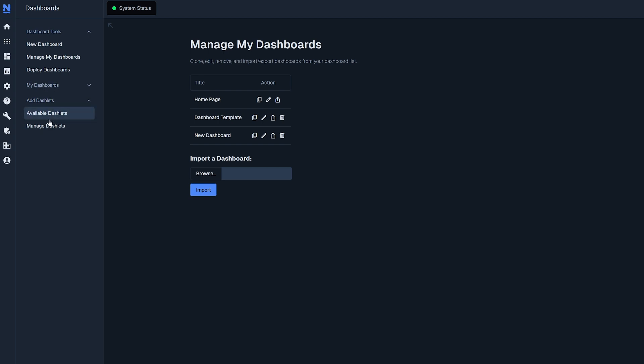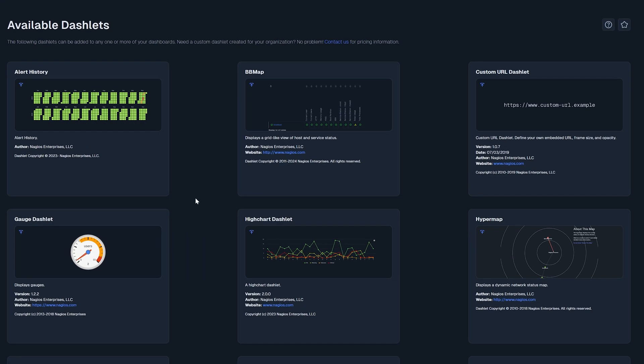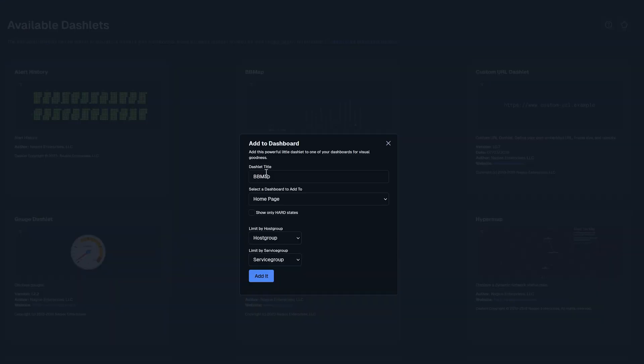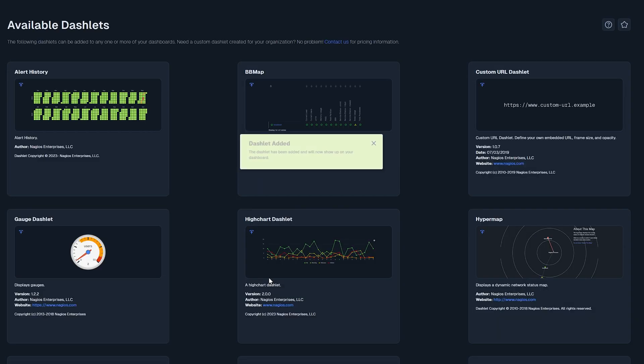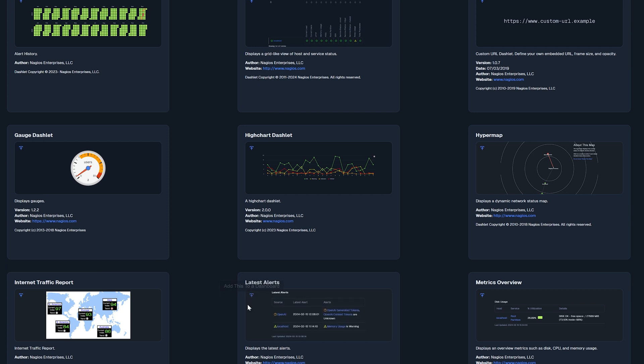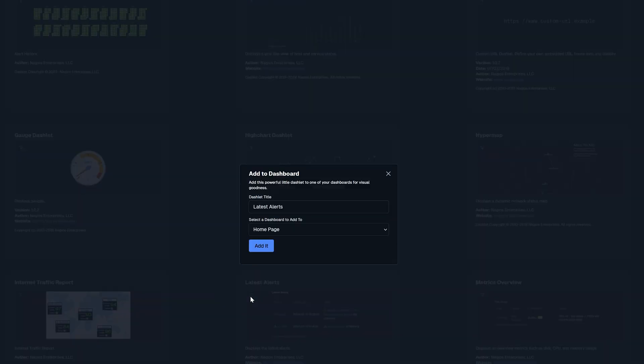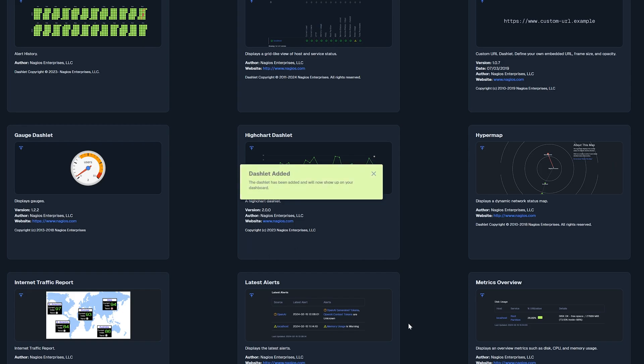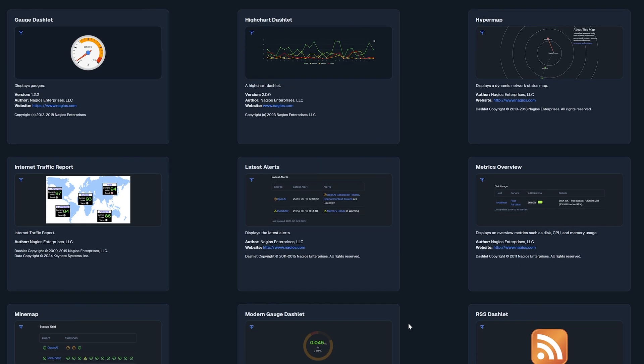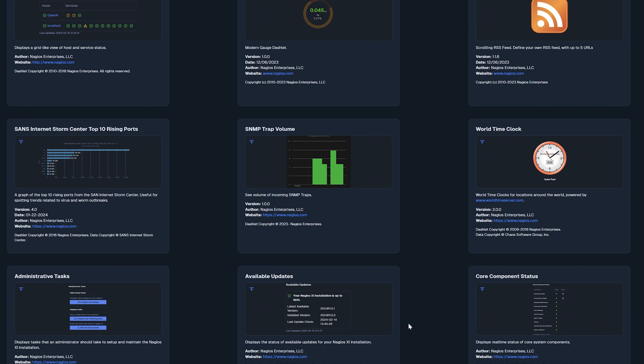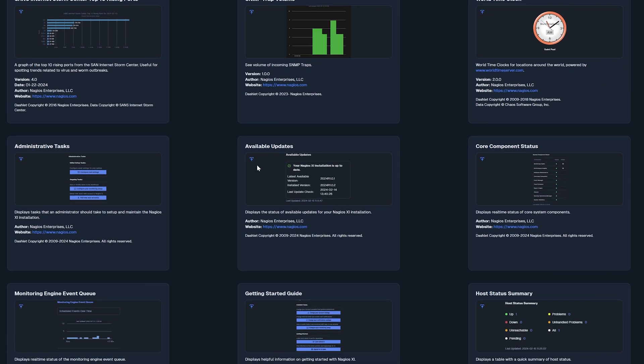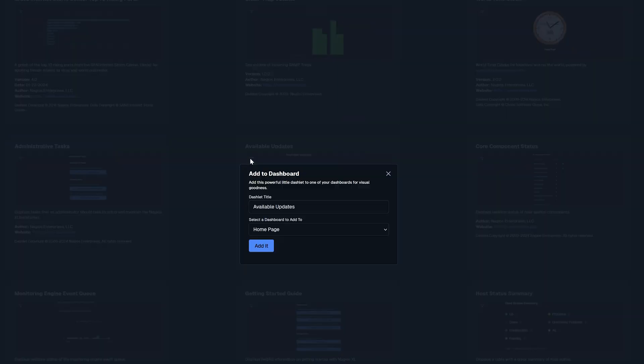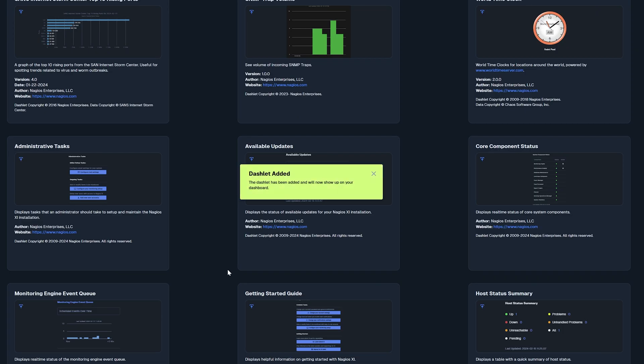Within this sub menu here we will select available dashlets and we're going to go ahead and throw in a couple of them. So let's throw in the bbmap. We'll leave the title as bbmap and we will make sure that we put it on our new dashboard here. So click add. Let's also throw in latest alerts. Again, same thing. I'll leave the title default and these titles can be changed to anything that you want them to be. So again to the new dashboard. That's our latest alerts there. And we have a bunch of different things that we can select from here. We'll also throw in available updates here so that we can make sure that we're keeping XI up to date. Add it.